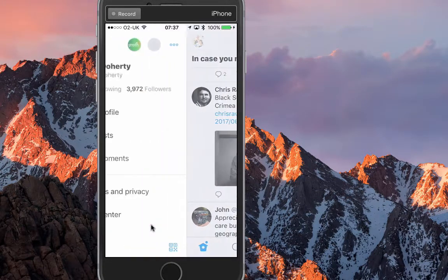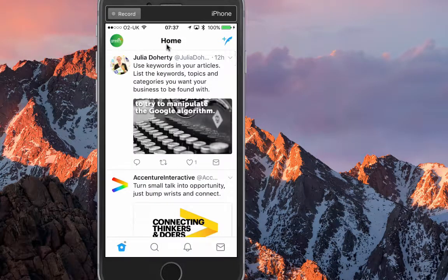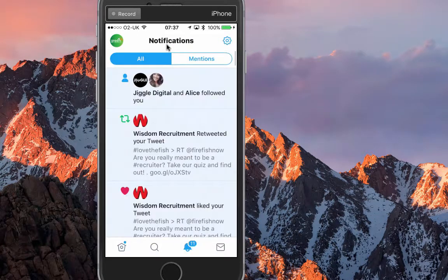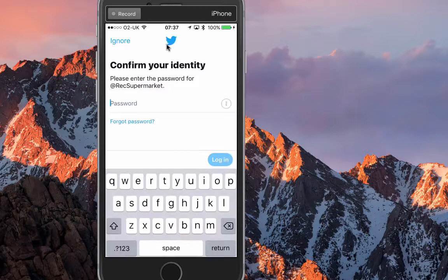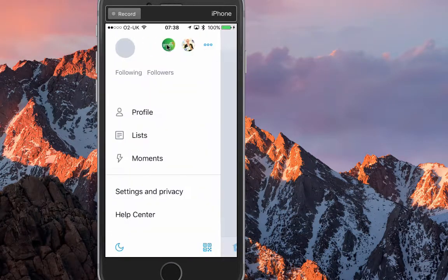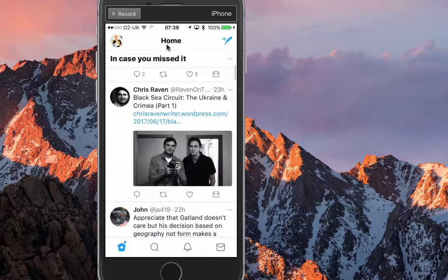Now if you put your finger on the screen and swipe right, this is something I think is absolutely fantastic — you can swap accounts. That's my Green Umbrella account. Swipe right again and that's Recruitment Supermarket, which is another company I own. Then back to Julia. It's so much easier to switch between different accounts this way.